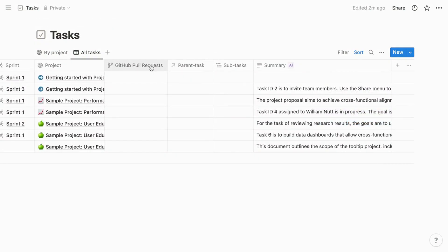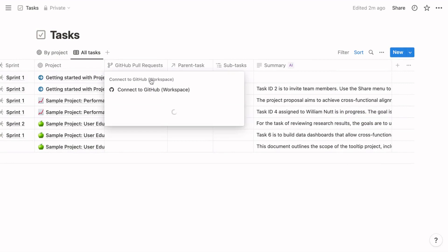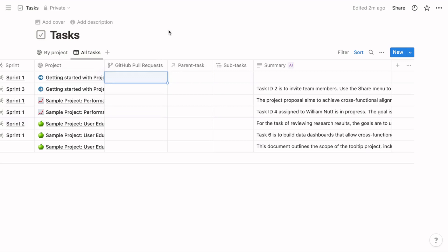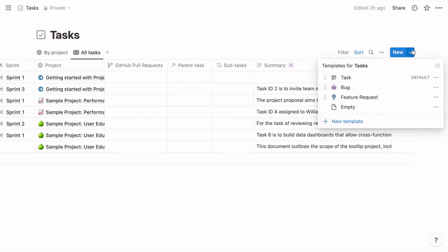The GitHub pull requests property is another feature unique to Notion Projects that will likely expand to the broader ecosystem. It really applies to software development teams. For that specific audience, you can link tasks in Notion to GitHub pull requests and then automate updates when changes occur.